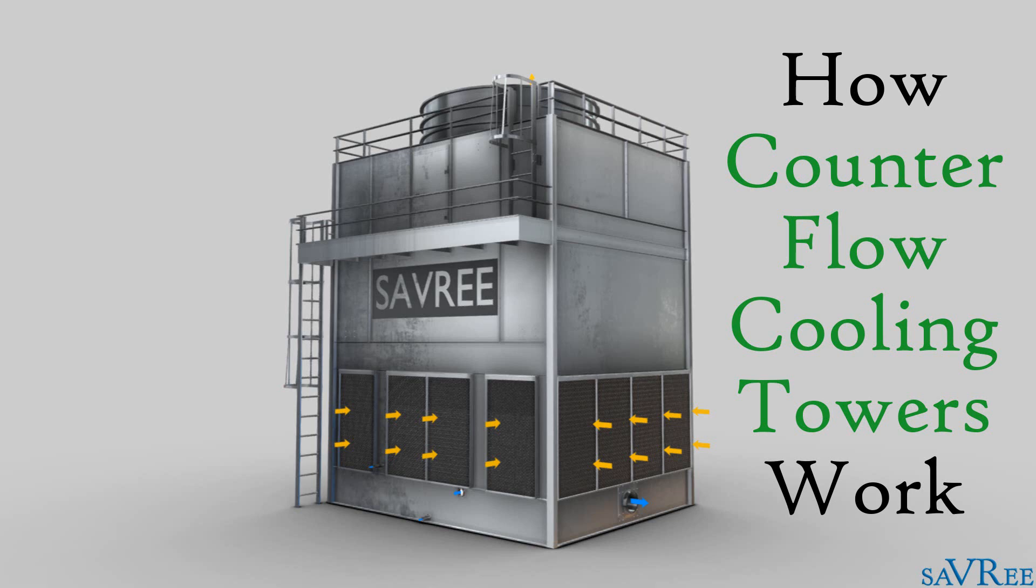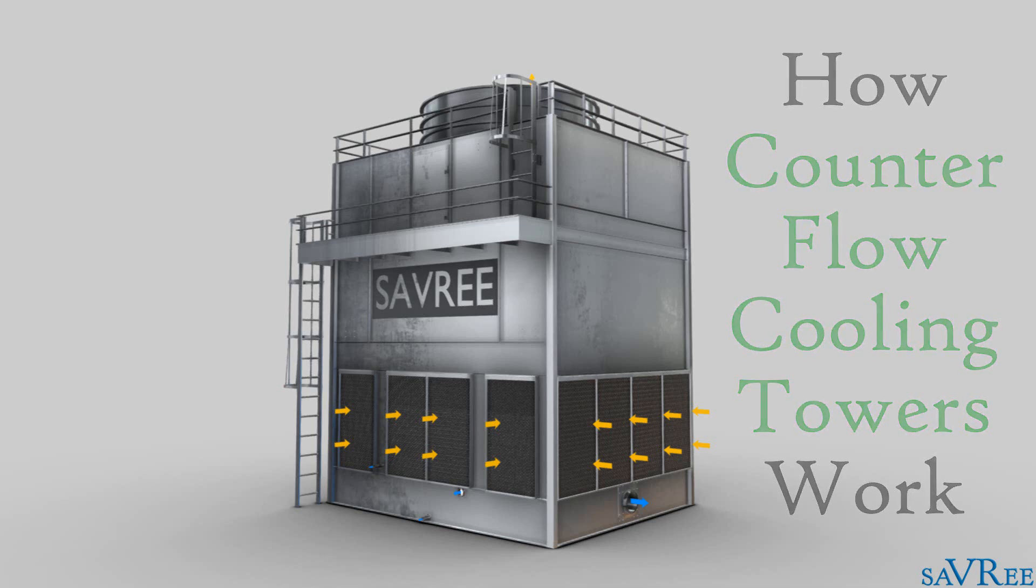Hi, John here. In this video, we are going to look at a counter flow cooling tower. We'll look at some of the main components and then I'm going to explain to you exactly how it works. So let's get started.